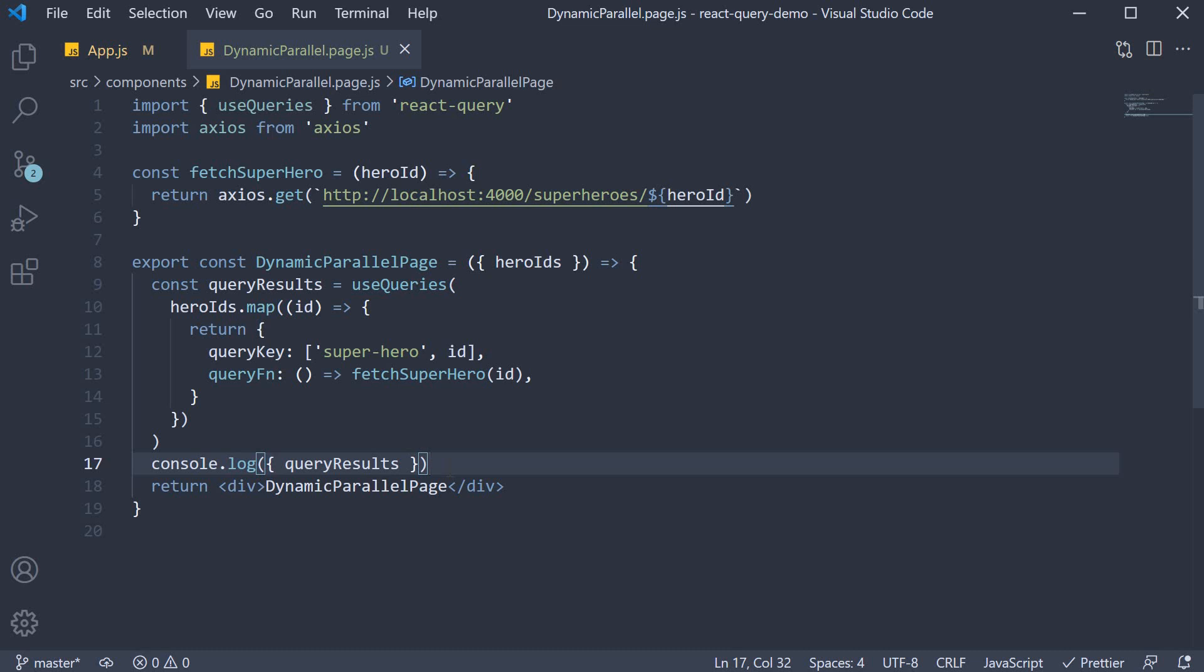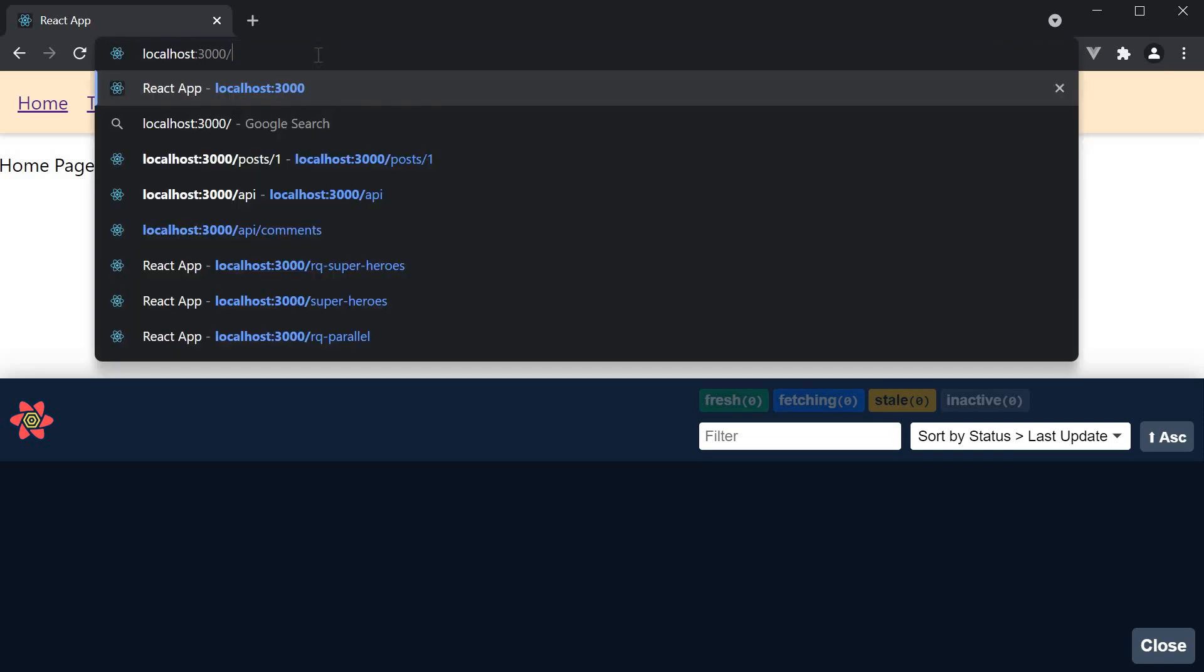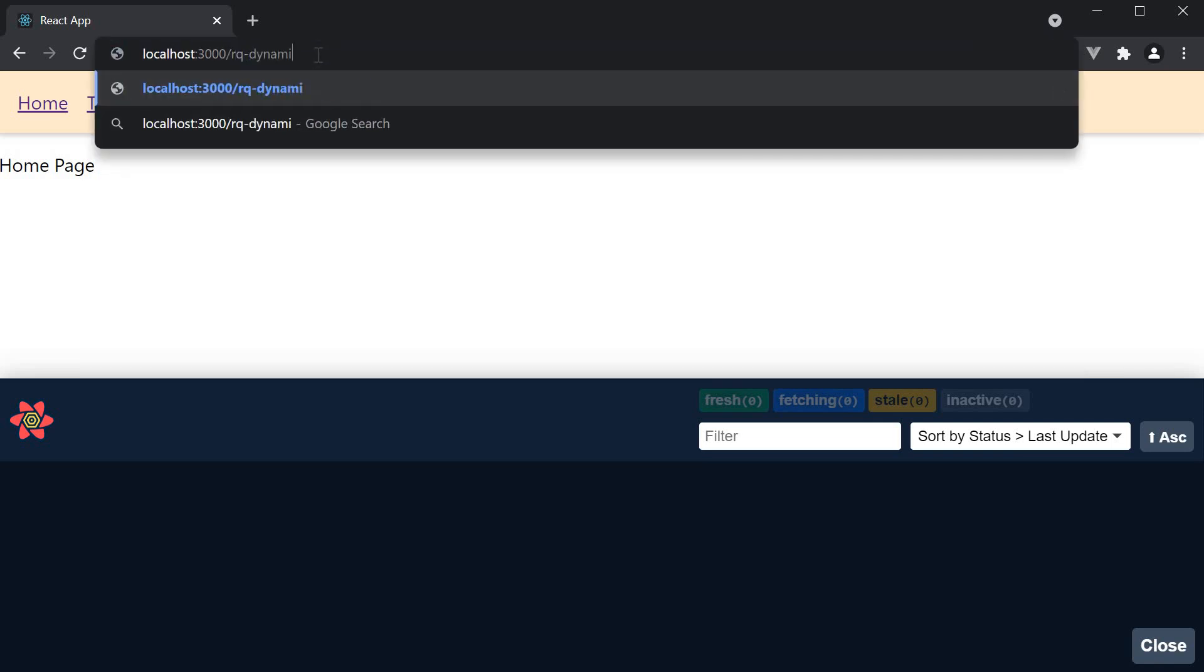Let's go back to the browser and see if this works. Navigate to localhost:3000/rq-dynamic-parallel.